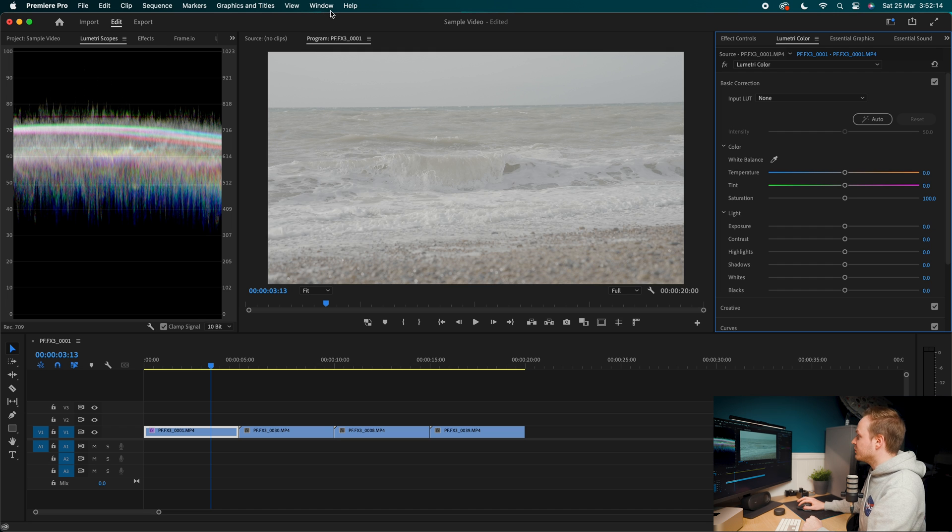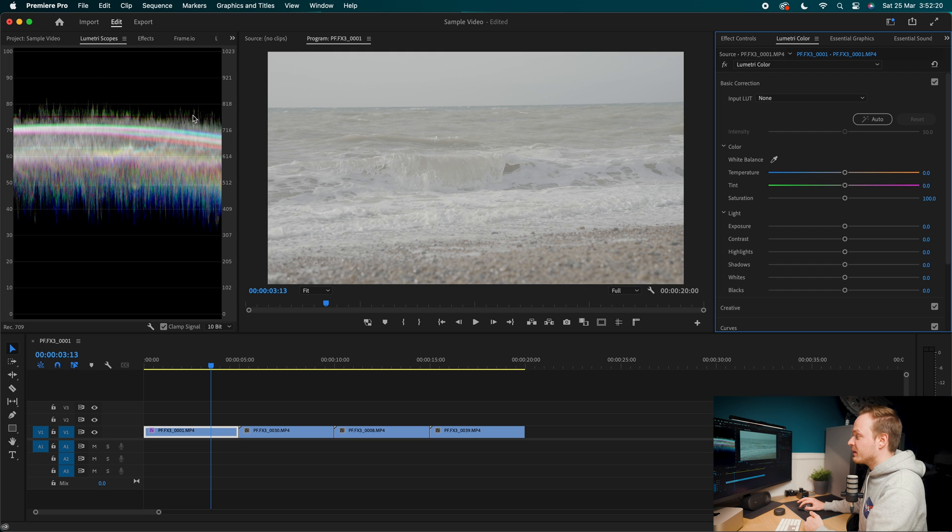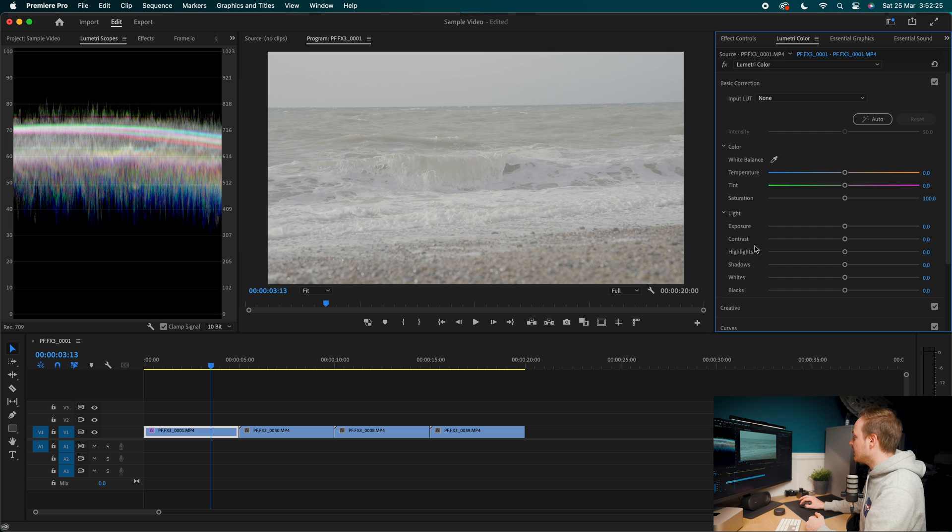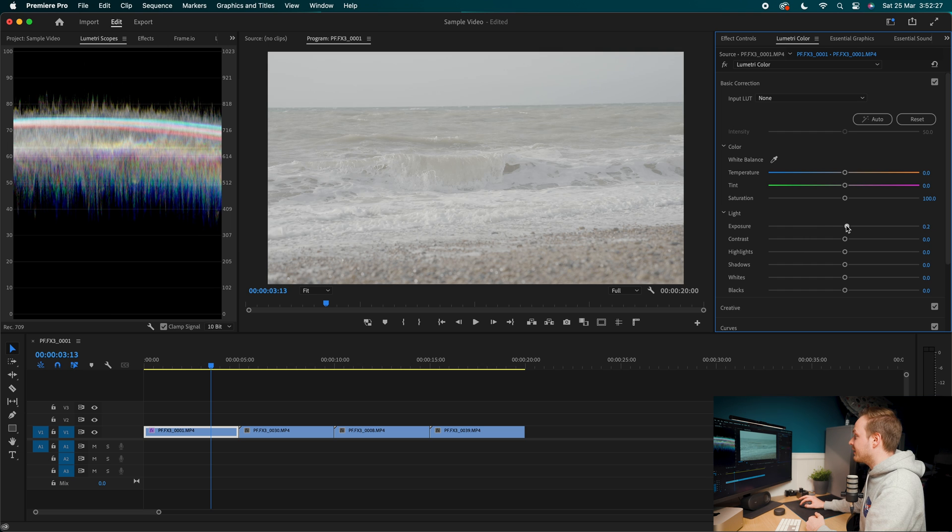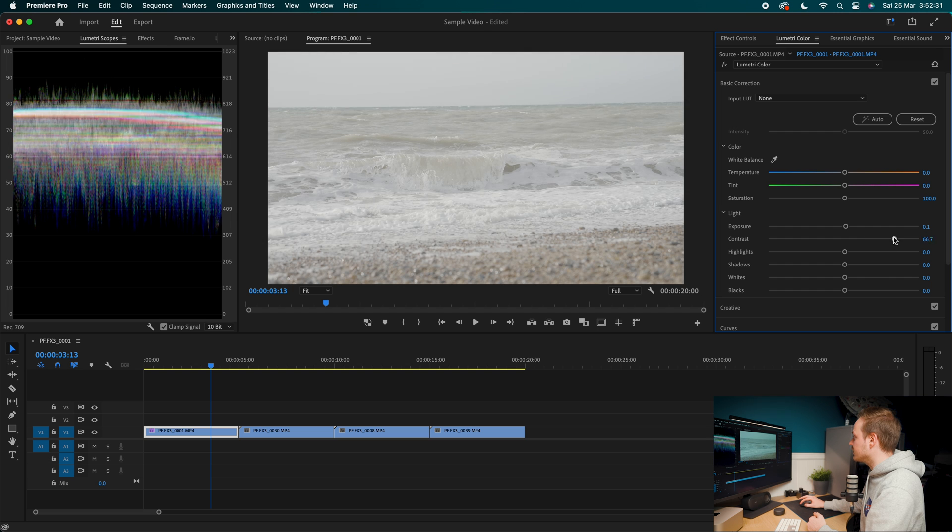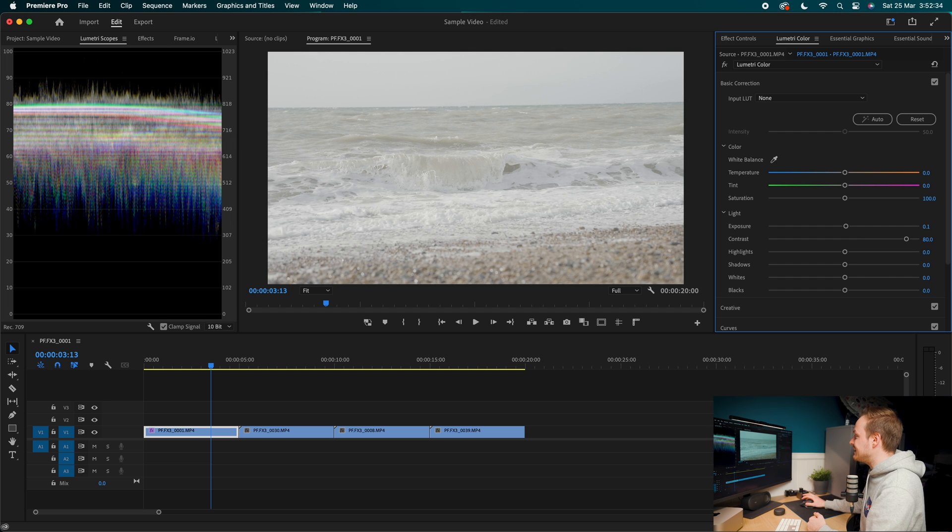So what we want to do first, we want to look at our Lumetri color and work out roughly what we're missing. So all of the color is found in the mid-tones and there's nothing in the highlights and shadows. So we need to change that. So let's go over to our exposure here and bring that up ever so slightly. Then we want to add in a decent amount of contrast. So I'm going to add in about 80% here.